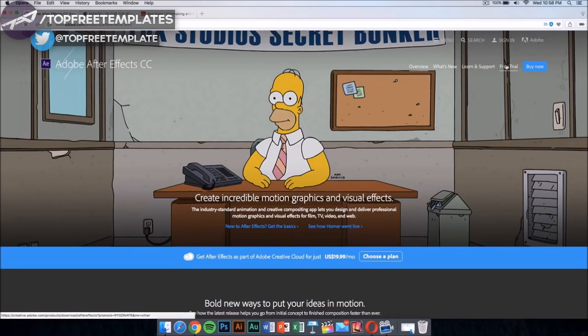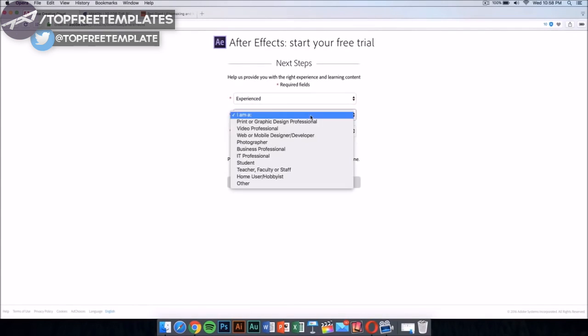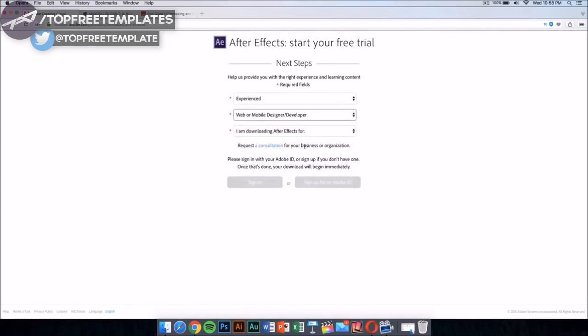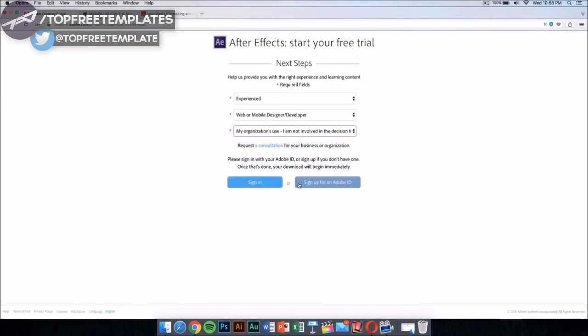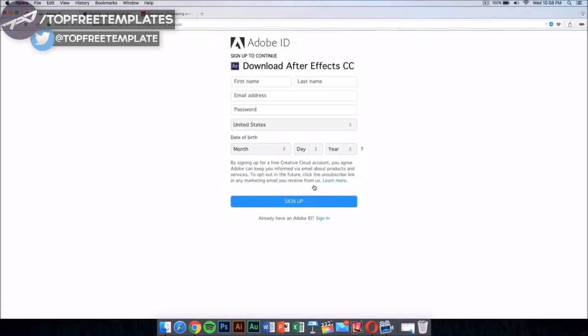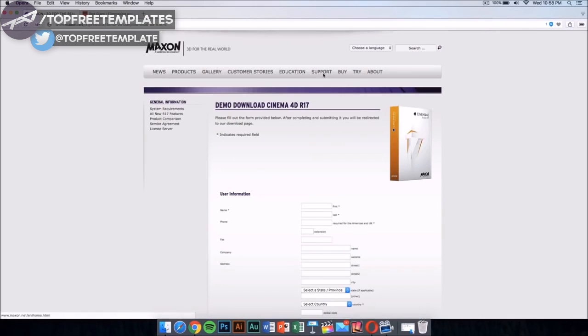Just click on the free trial and it should take you to a new page. In this new page, just select your skill level, this doesn't really matter, and then sign up for Adobe ID if you don't have one. Sign up and then it would download the application automatically.